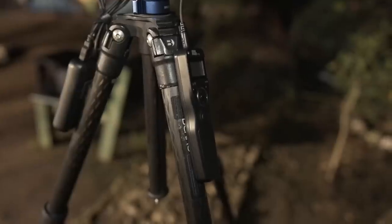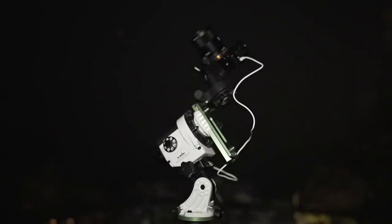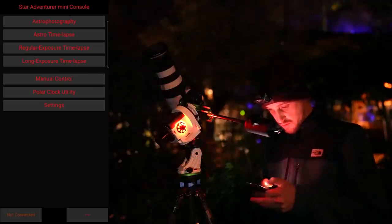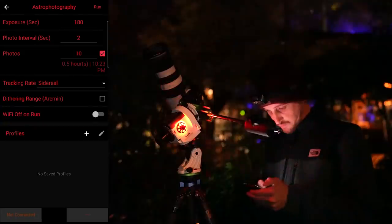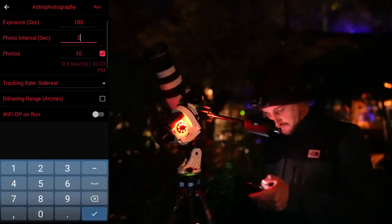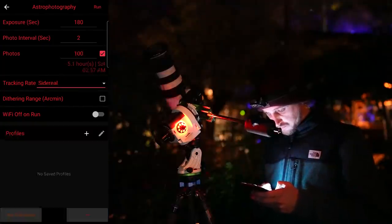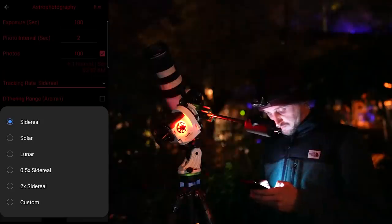Normally I'd use an intervalometer to control my camera shutter - my favorite being the Pixel TW-283 - but the Star Adventurer 2i has built-in Wi-Fi so you can connect it to your camera via cable and use the Star Adventurer Mini Console app to dial in your settings. For now I'm using the normal astrophotography mode, which lets me choose shutter speed, interval between exposures, number of exposures, and tracking rate: sidereal for stars, solar for the sun, lunar for the moon, or half-speed to include a landscape while reducing star trailing.